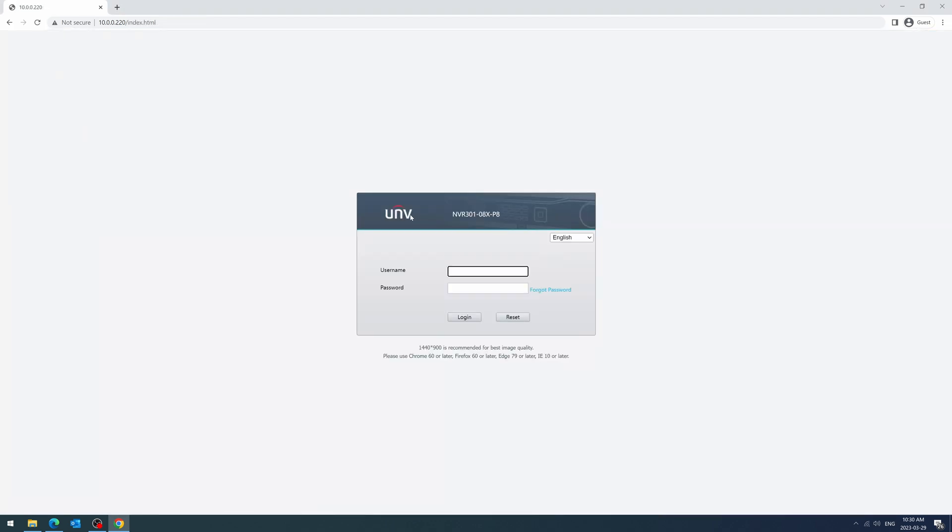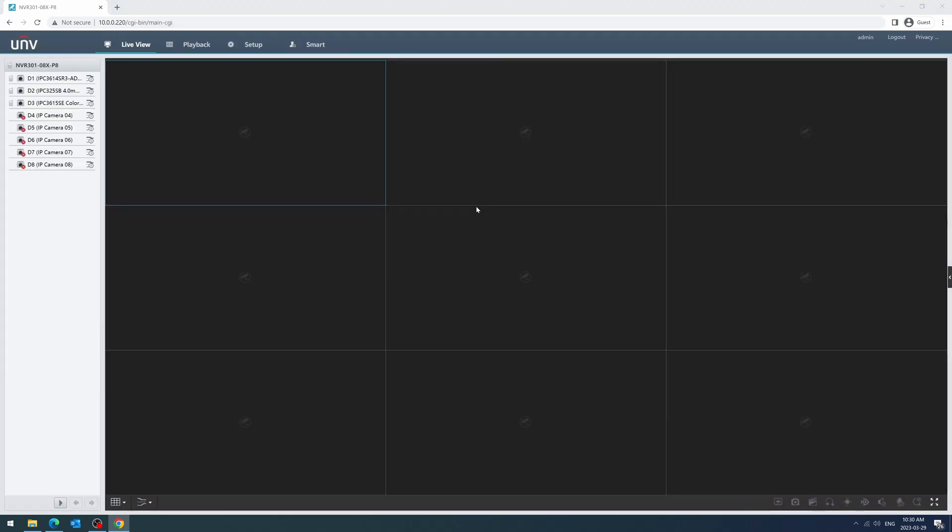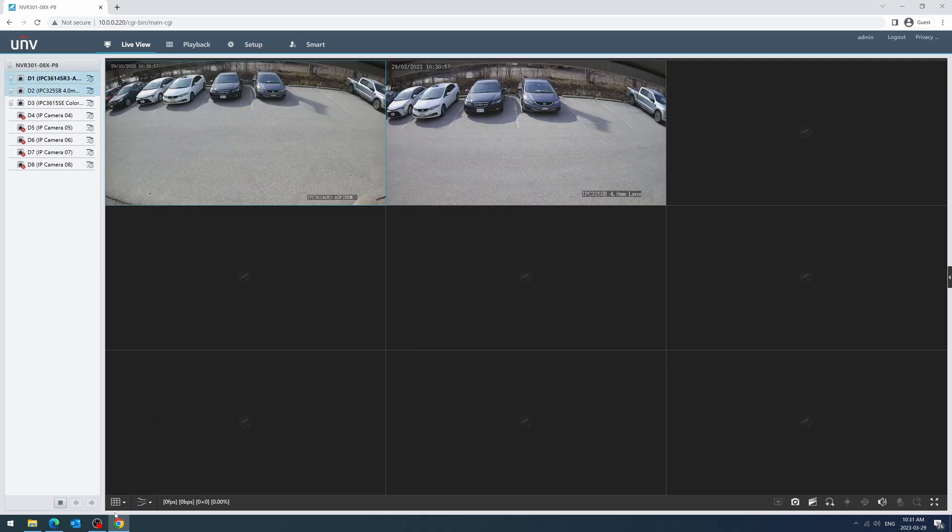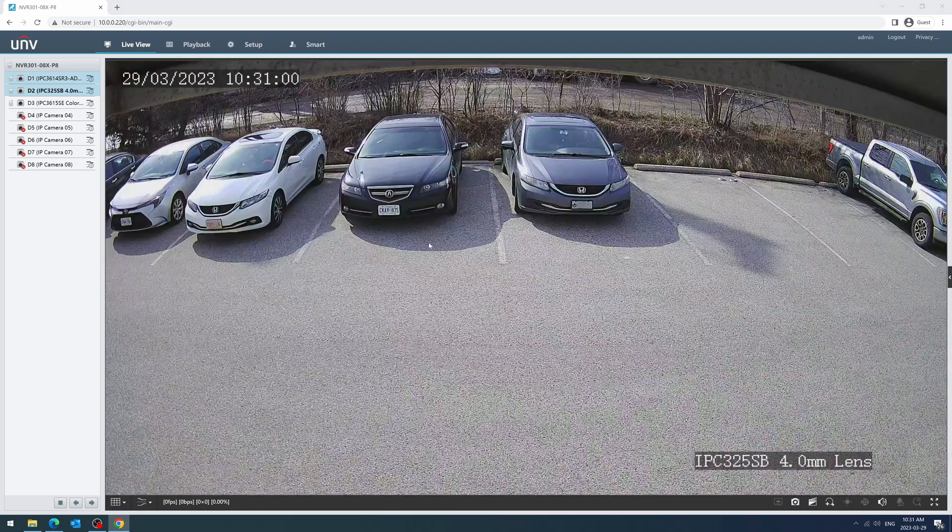After installing the plugin, go ahead and refresh the webpage. Log in to your system again and you should be able to see the cameras. You can change the view of the cameras using the icon on the bottom left corner and double click on a view to enlarge it.